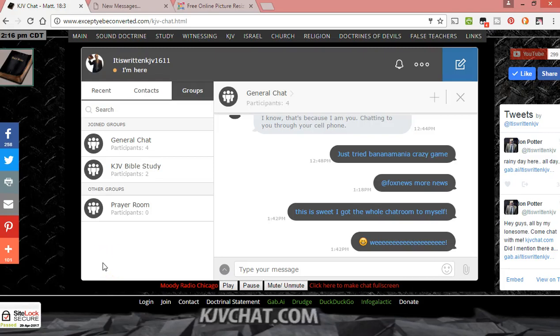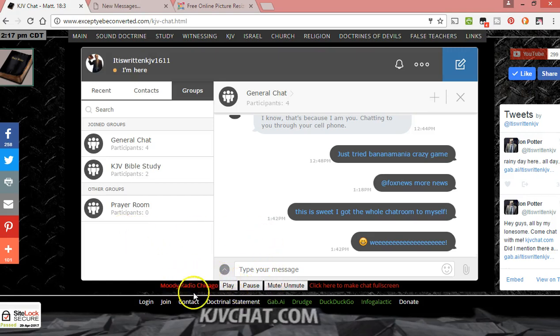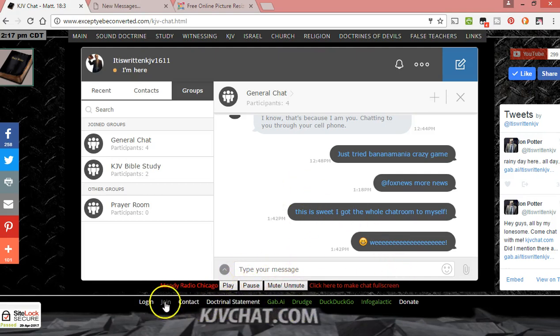Hey, today I want to show you some new additions to the website and chat room and also how to change your avatar. I've added a Moody Radio Chicago radio player here and some new links.